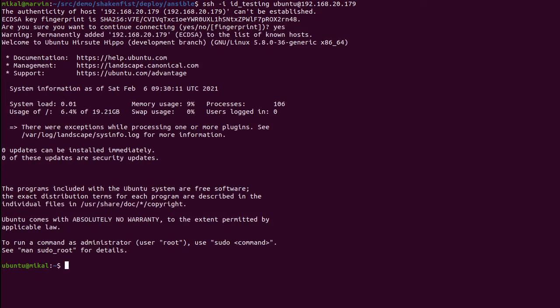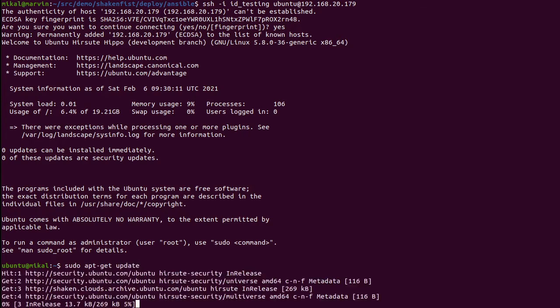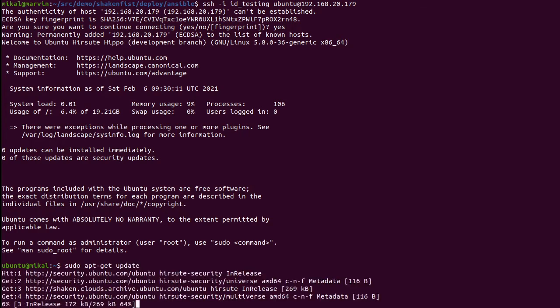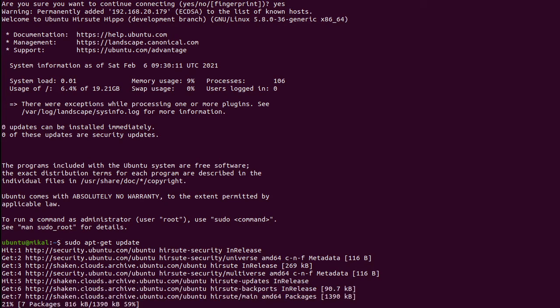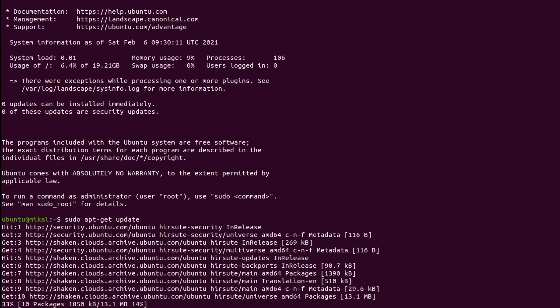There are a couple of things I probably should have talked about when I explained the network creation. By default, you get a DHCP server that will only respond to MAC addresses that ShakenFist has assigned and you get a NAT gateway. So once I'm inside the instance, even without a floating IP, I can do things like fetch packages from the internet. You can turn both of those off, but they have reasonable defaults. But I can now do a dist upgrade on my brand new VM, for example.